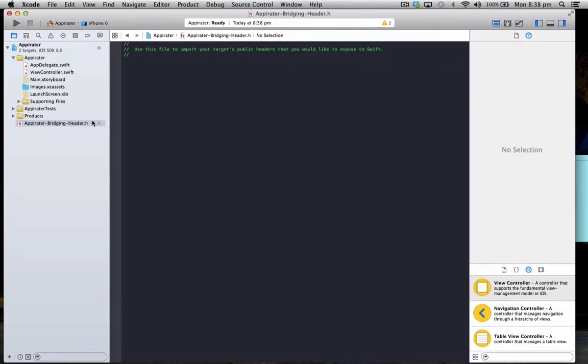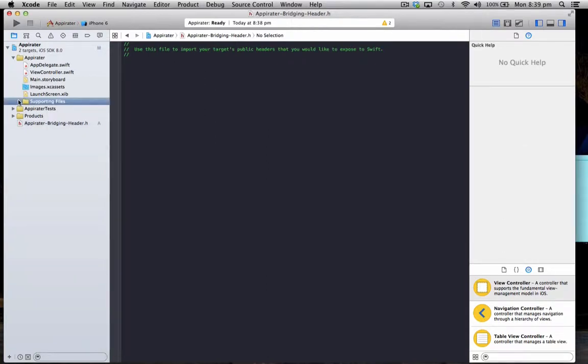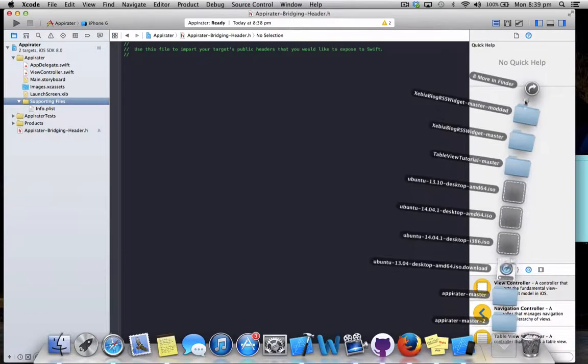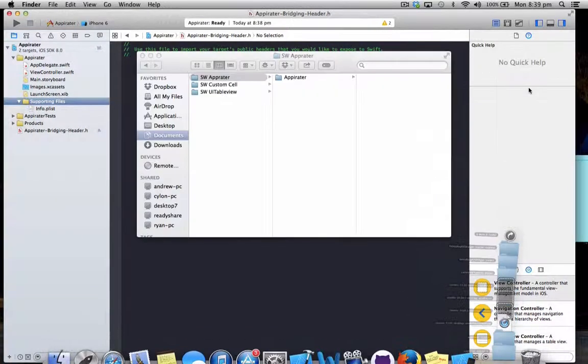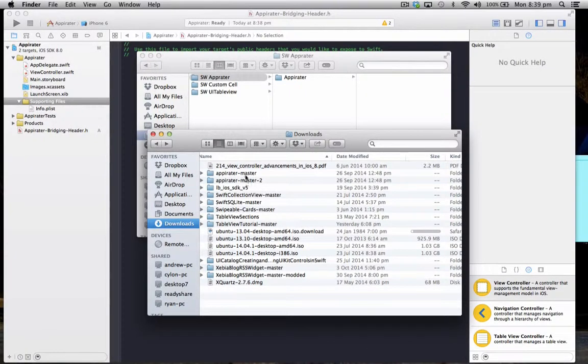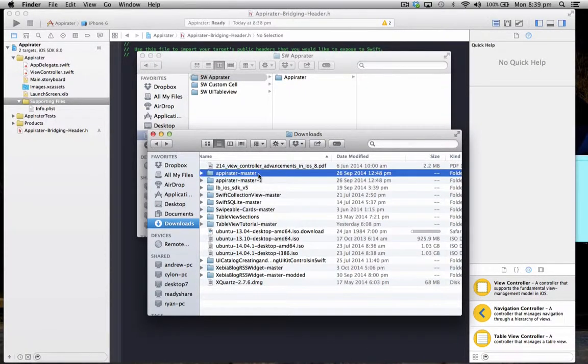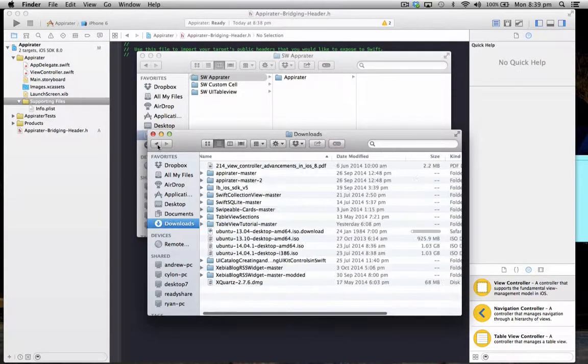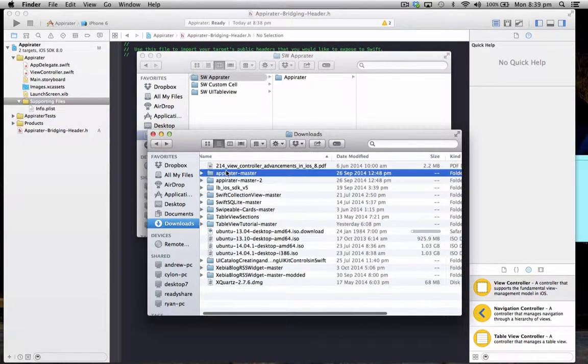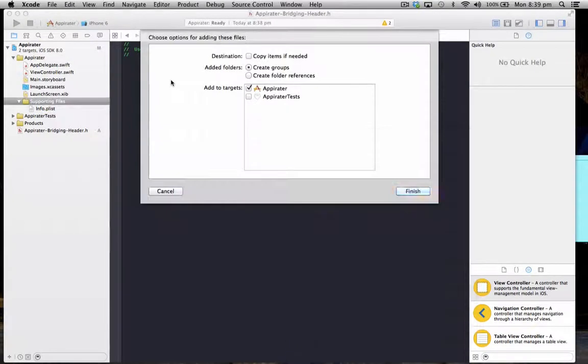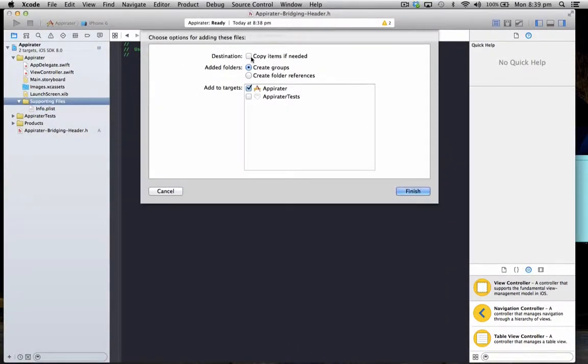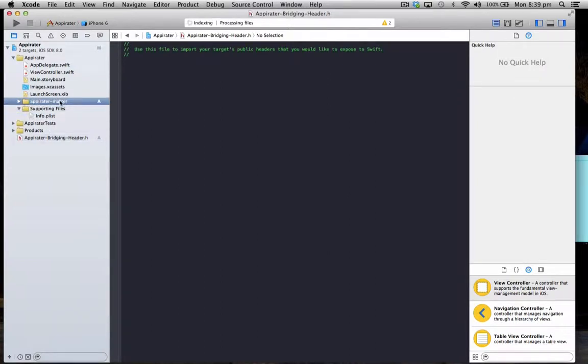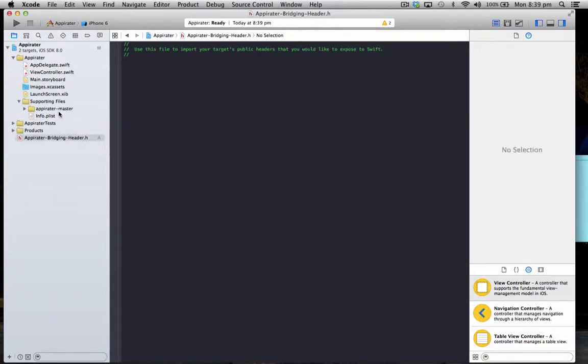So now that we've got that set up, we're going to import the Appirater SDK into our project. So just go to wherever you've downloaded that to. So this is just in our downloads. Okay, we've got the Appirater folder here. So we're just going to drag that folder across, and copy all the items into our project.